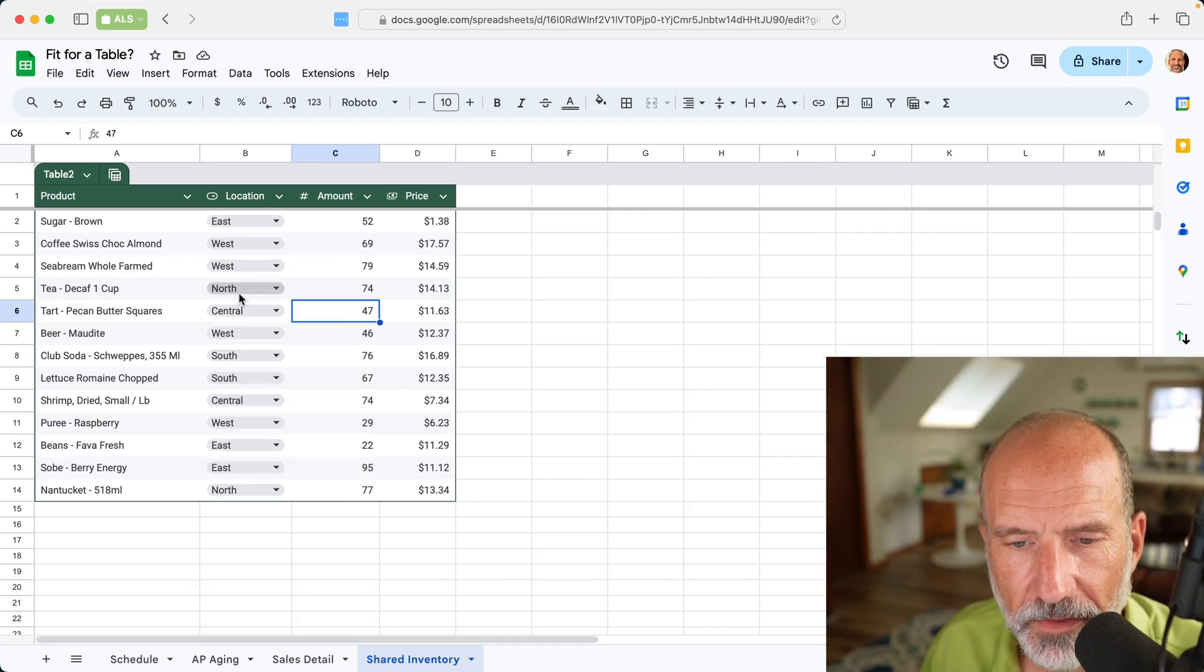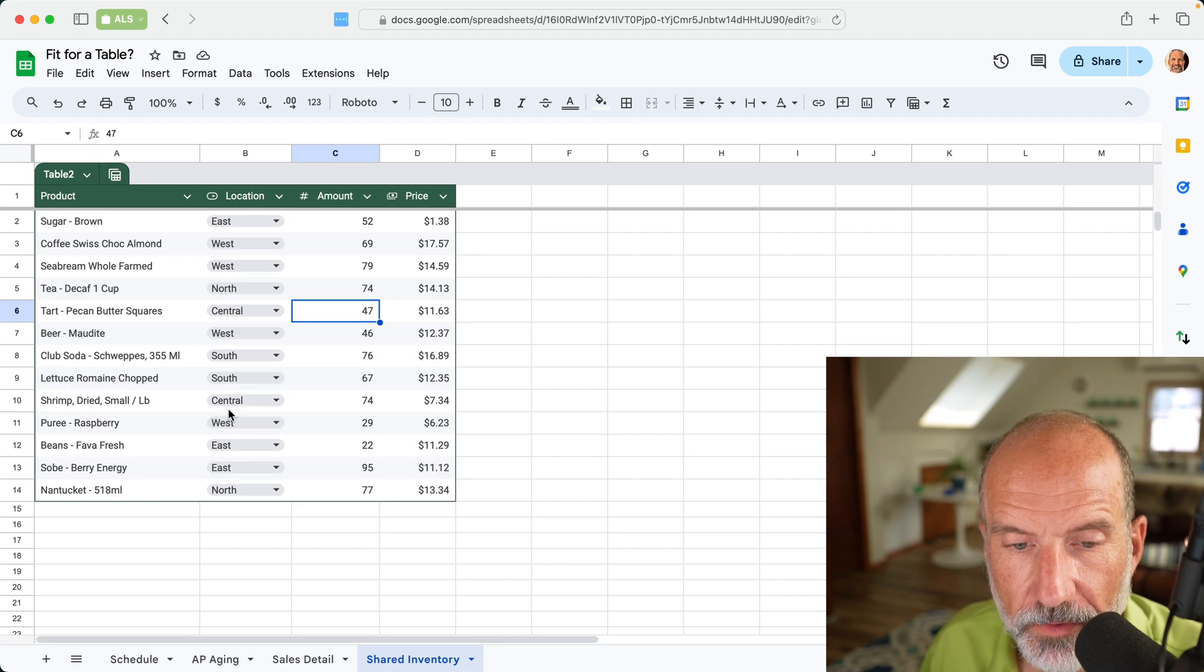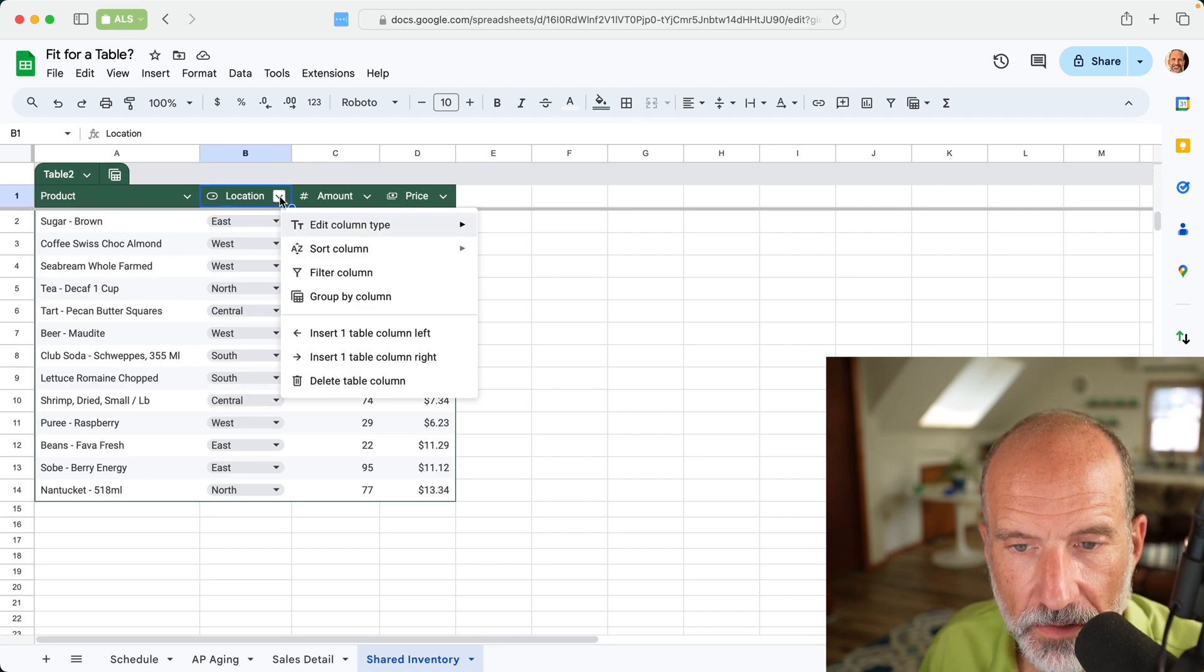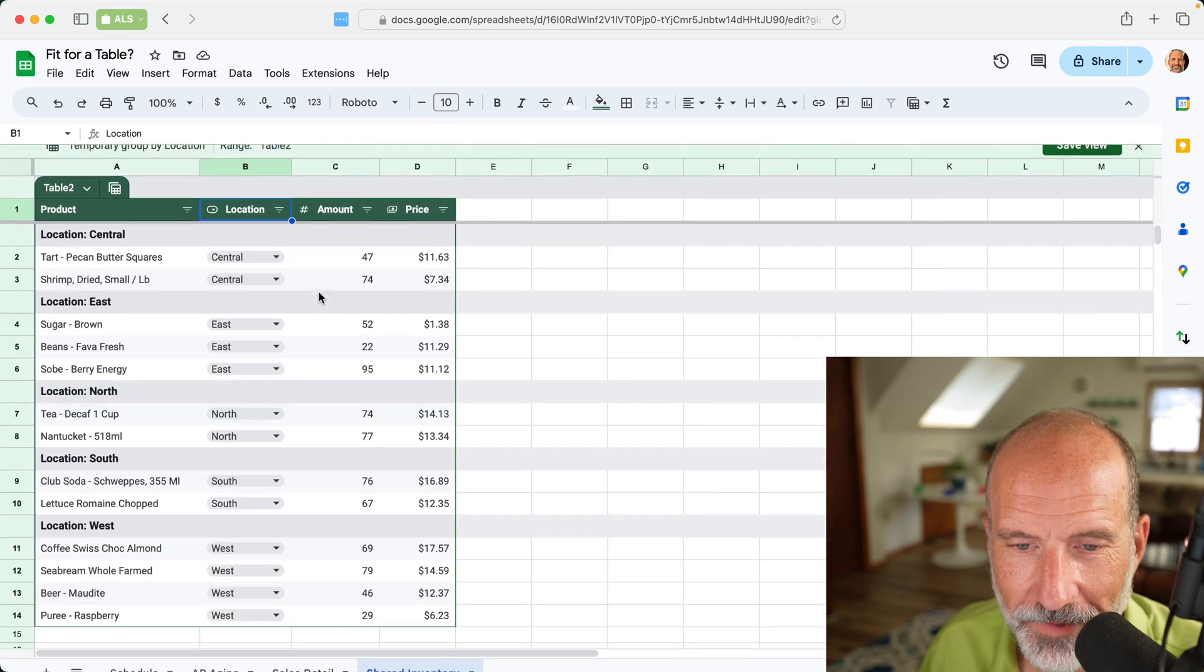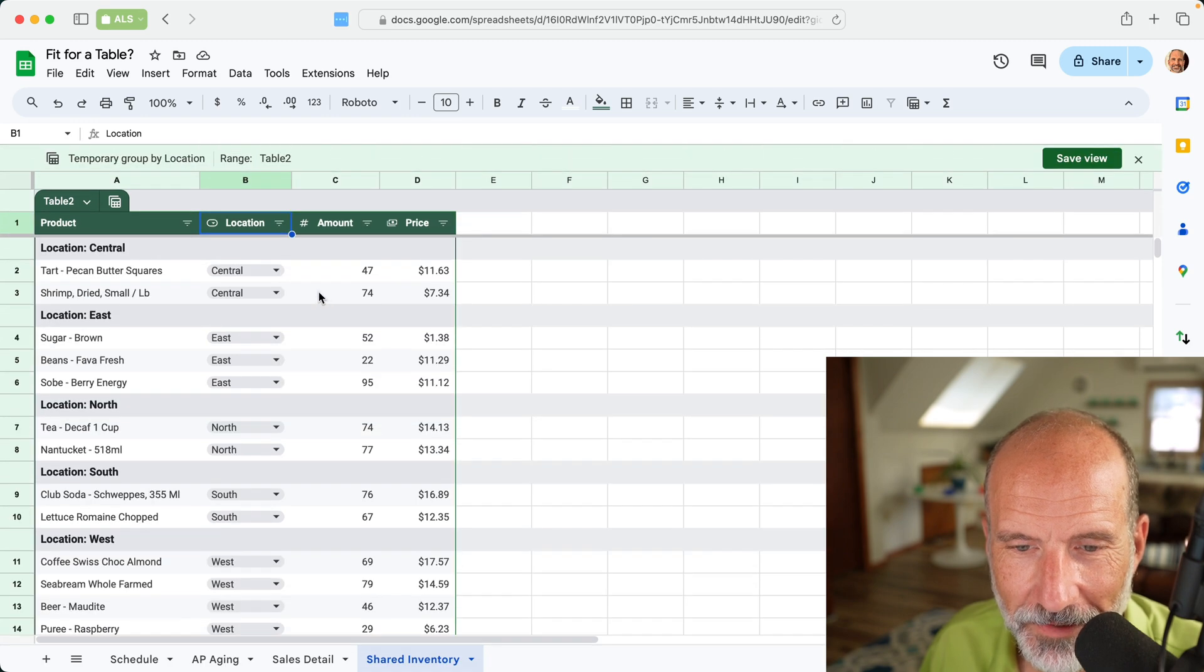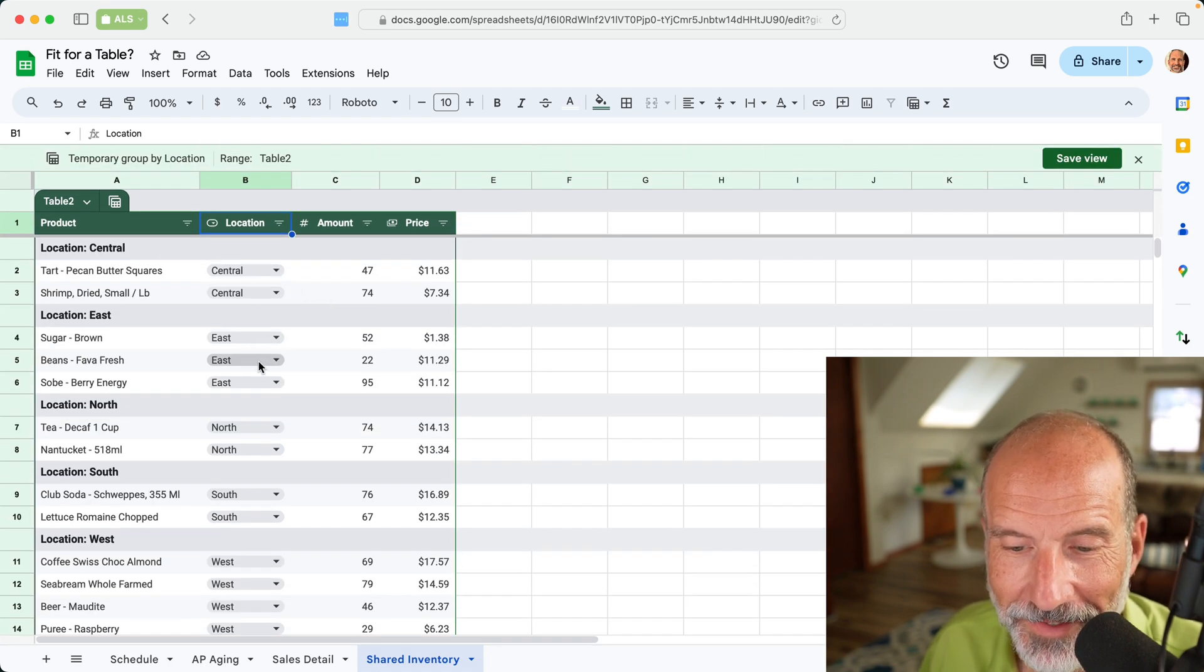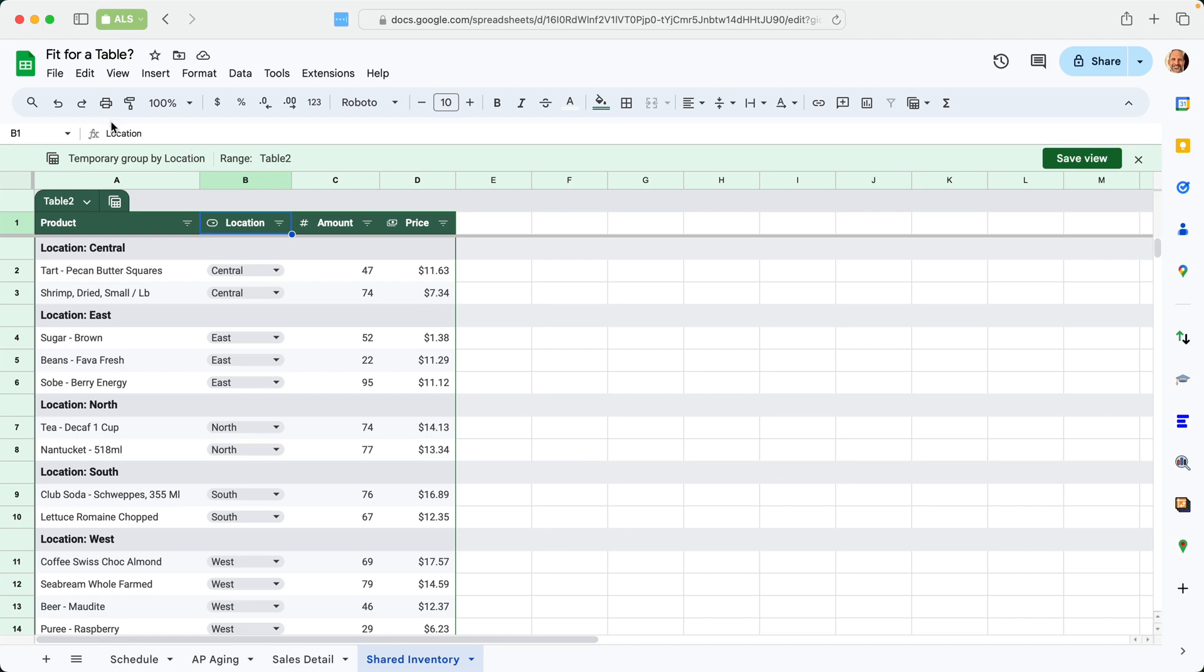And because these locations only have a few choices, what you can also do is use the column control here and group that by the column. And then all the centrals will be together, East, etc. We'll undo that for now.